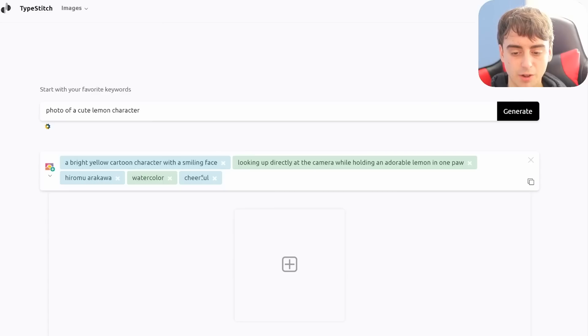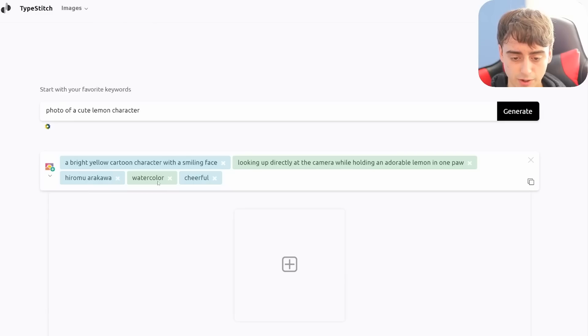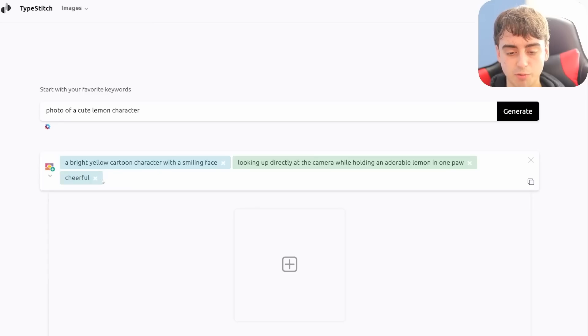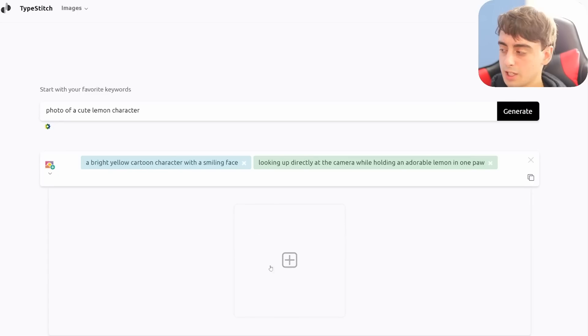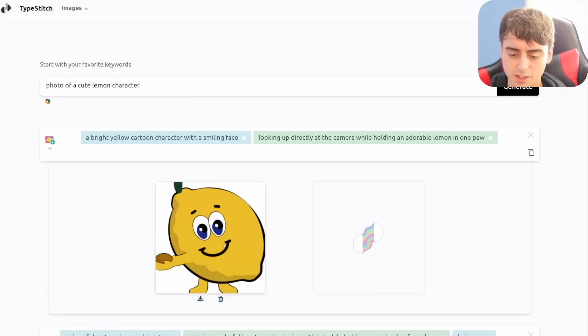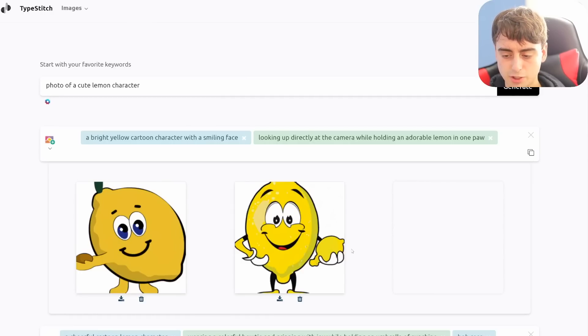And then we've got some other words such as Hiromu Arakawa, I assume that's an artist, watercolor, and cheerful. What's nice about TypeStitch is we can actually remove the ones we don't want. And then by clicking this box down below, we can actually generate what this prompt is. And obviously this is Dolly 2 here that we're getting, so the images aren't super fantastic.